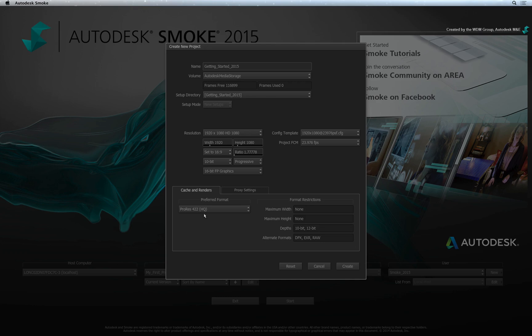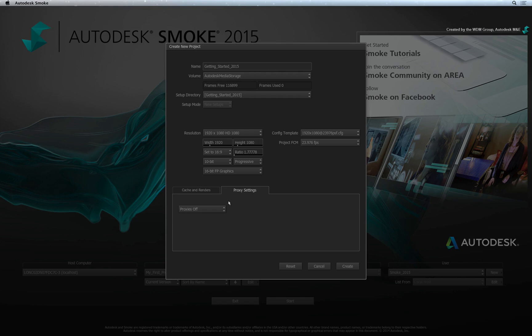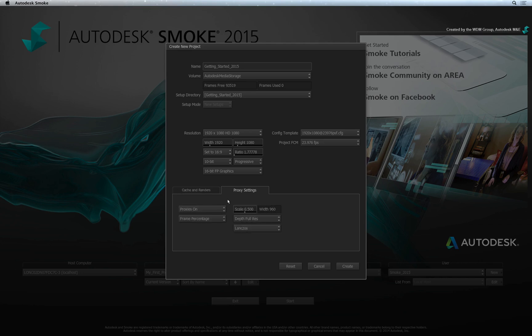Obviously, you should choose a compression format that your storage can handle. Finally, one last option you have before creating a new project is Proxy Creation. This option is off by default. When enabled, Smoke will create smaller versions of your media enabling you to work faster in certain circumstances. Please be aware that this does eat up your disk space as well as increase processing time as new media is generated.